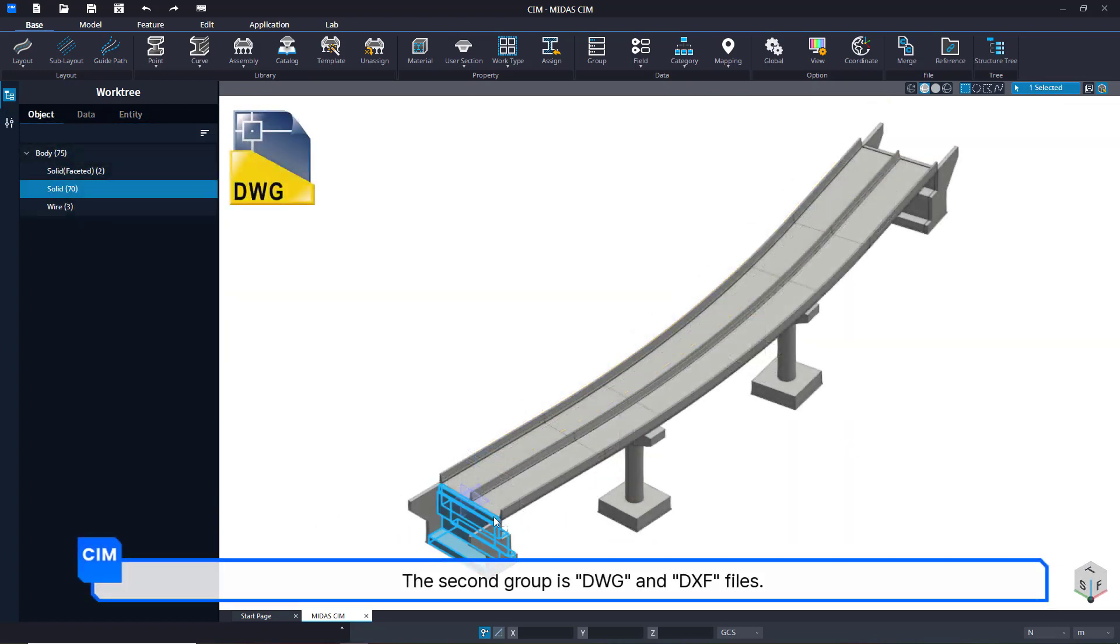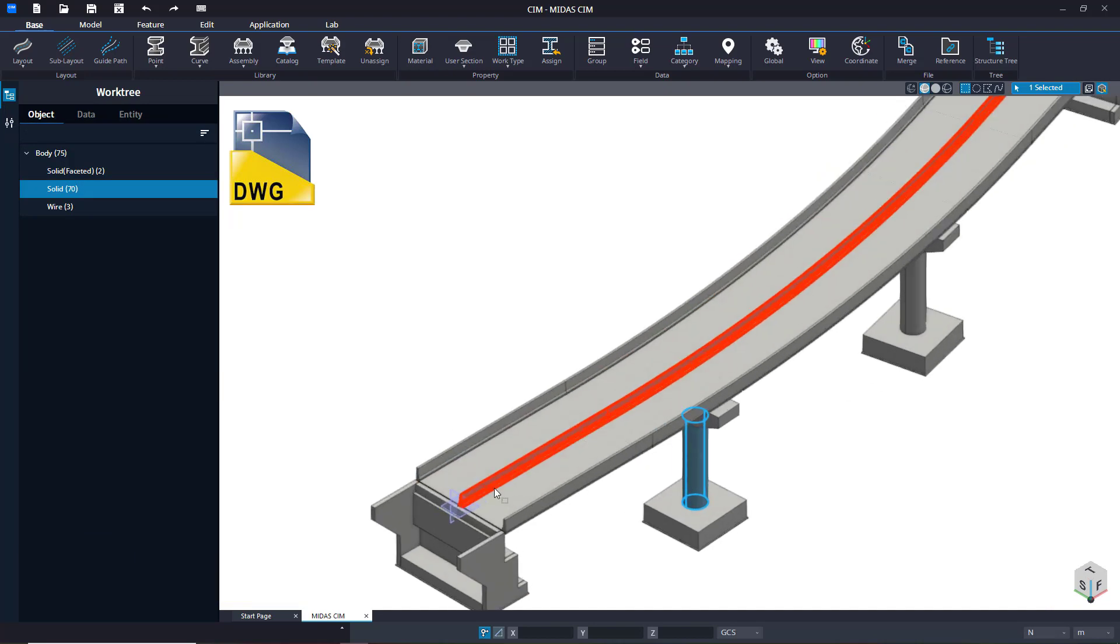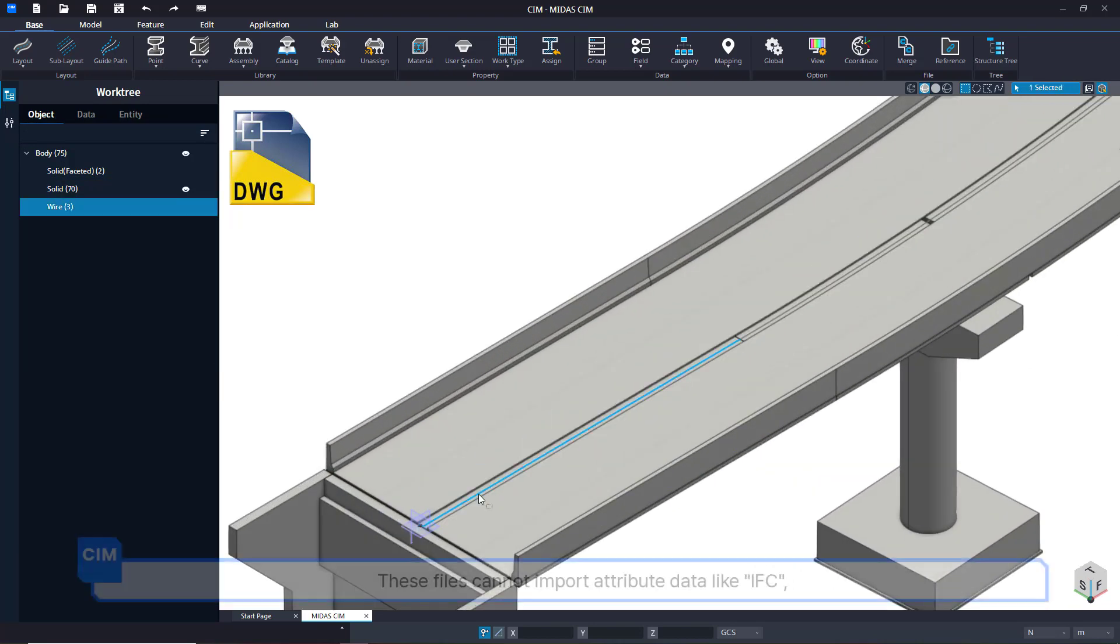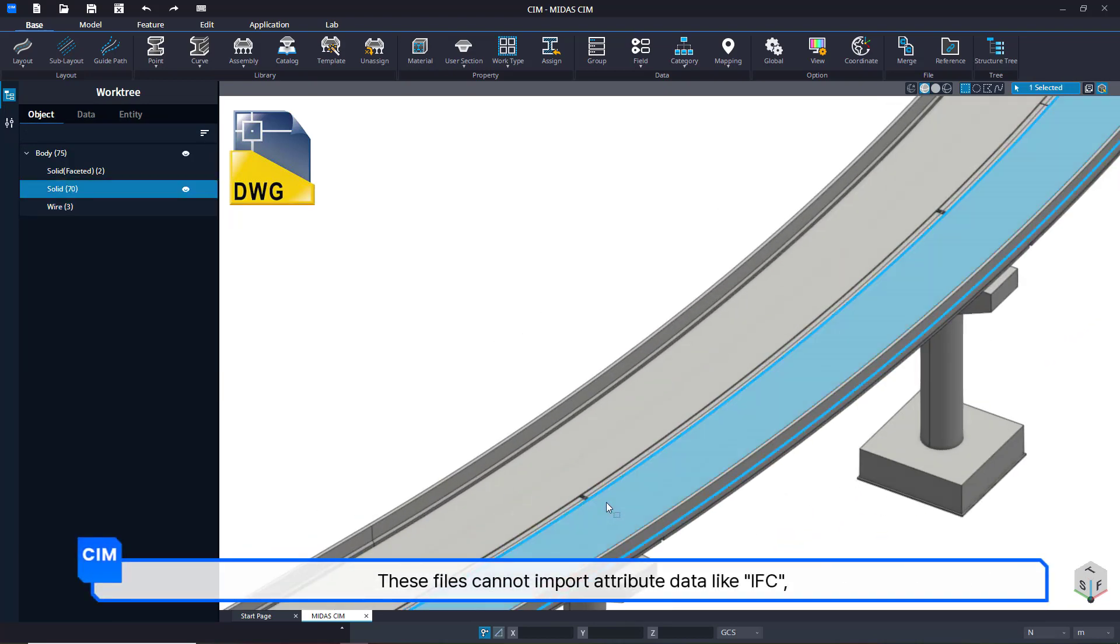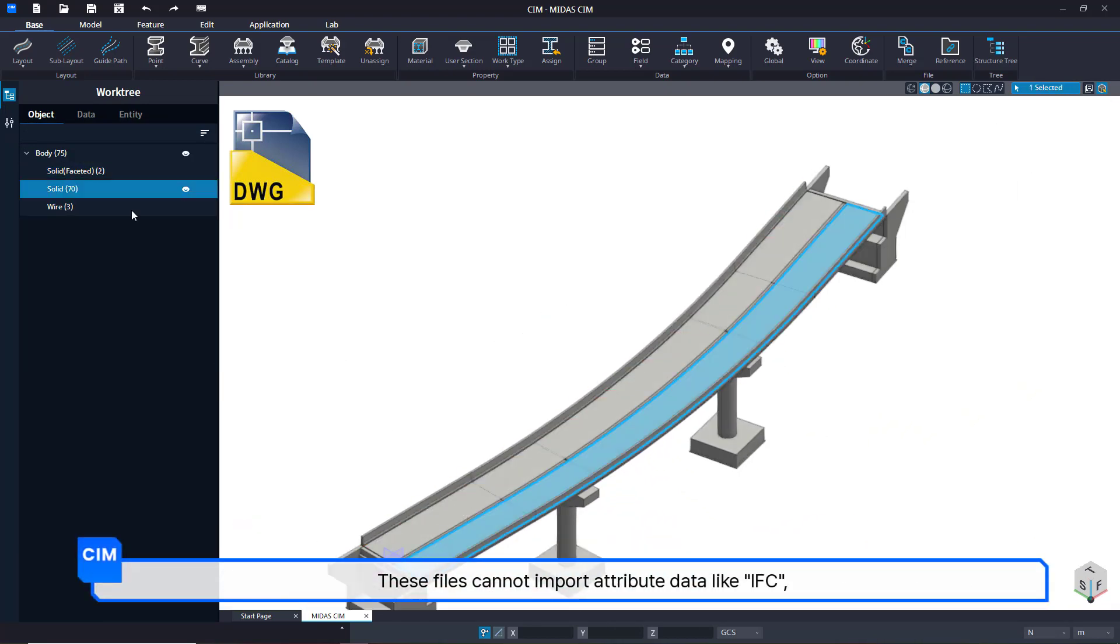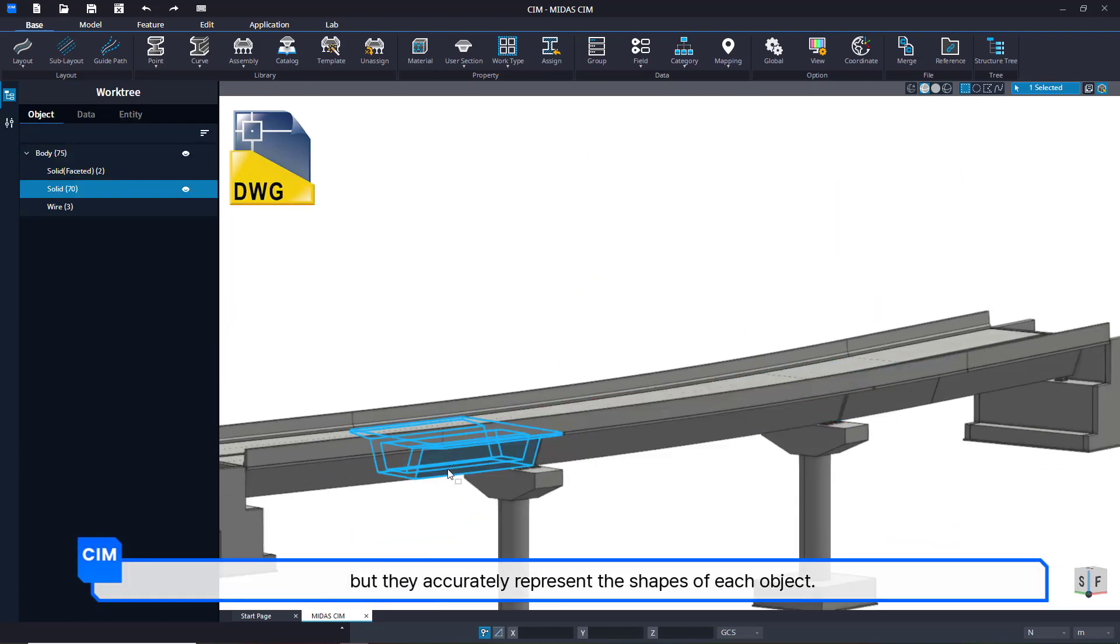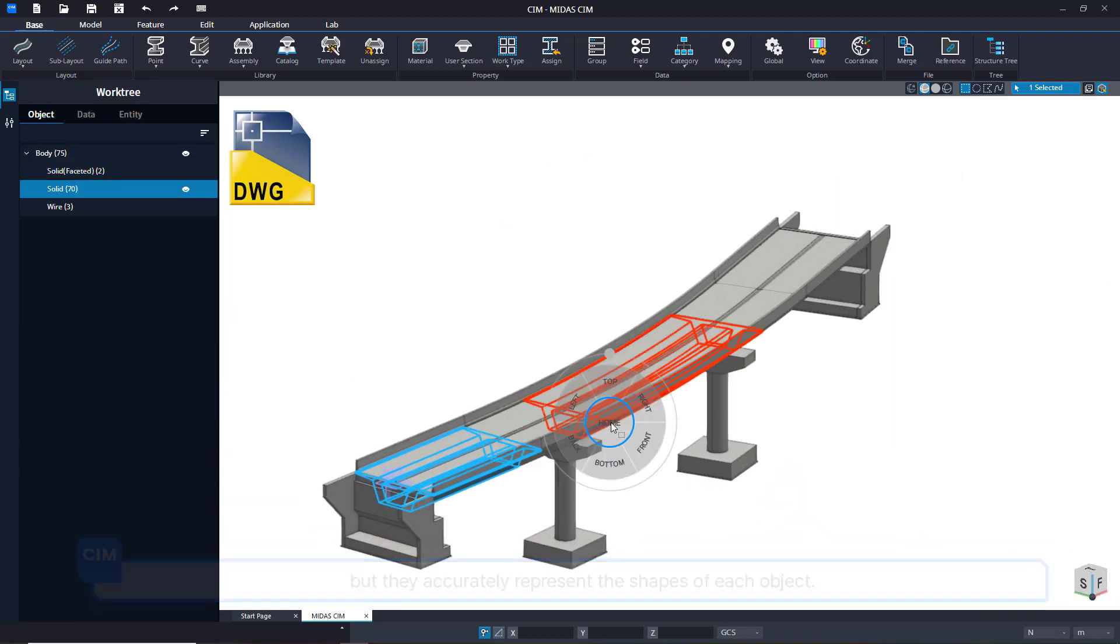The second group is DWG and DXF files. These files cannot import attribute data like IFC, but they accurately represent the shapes of each object.